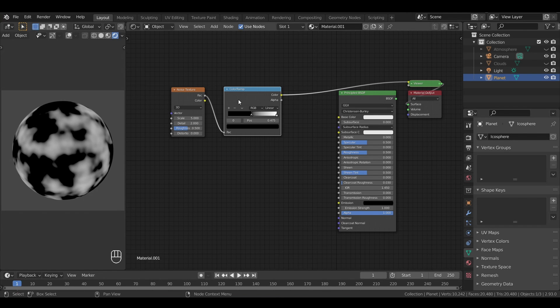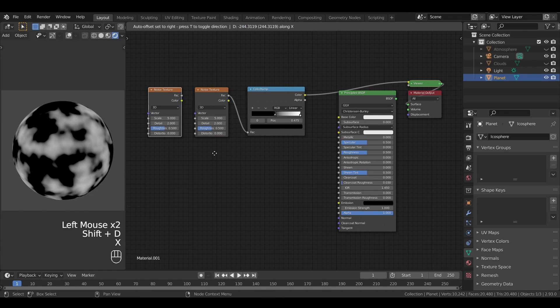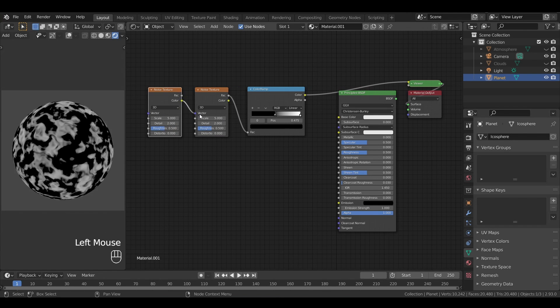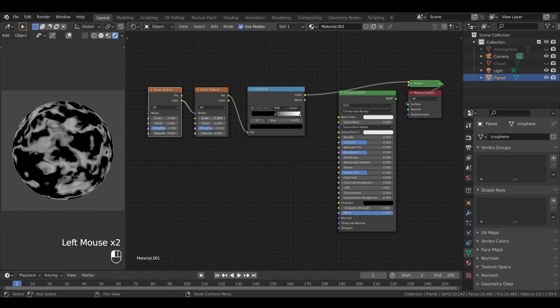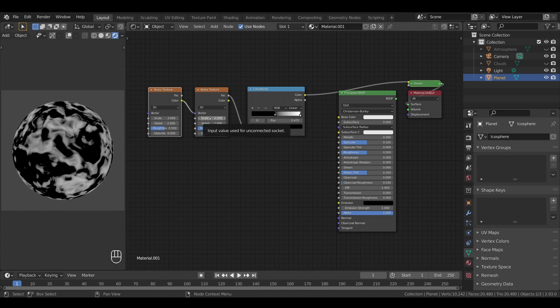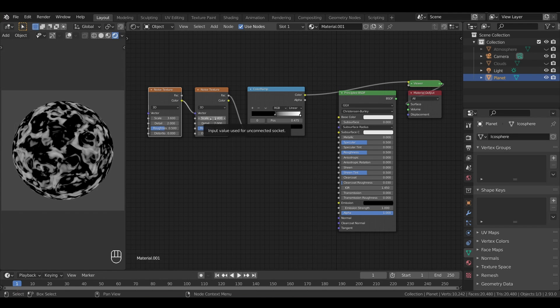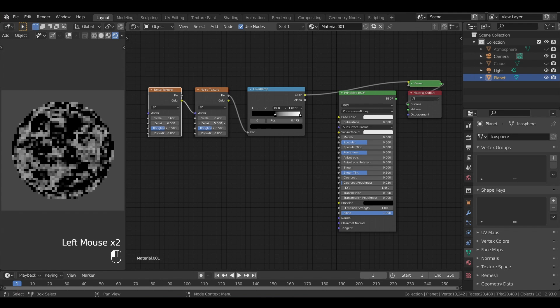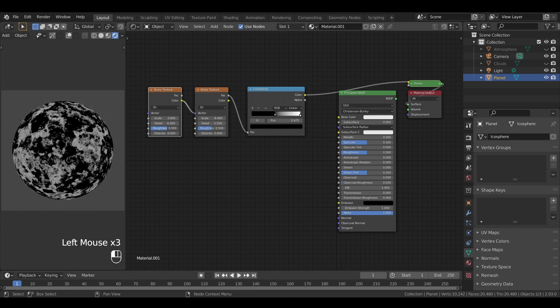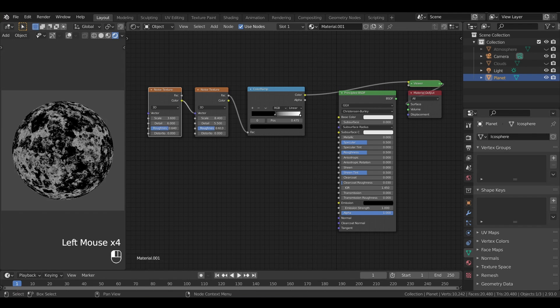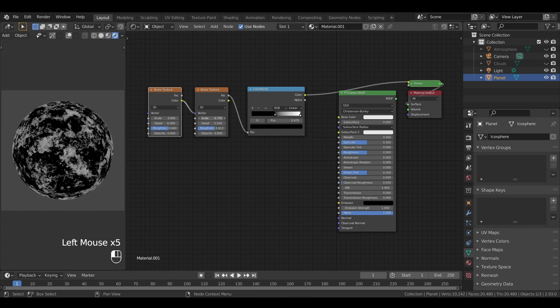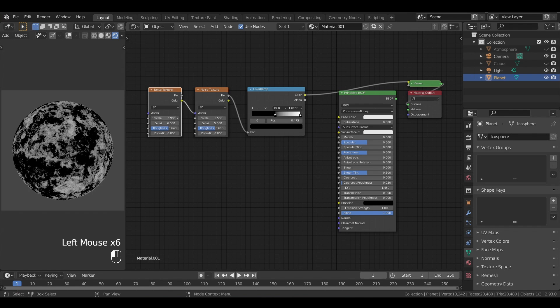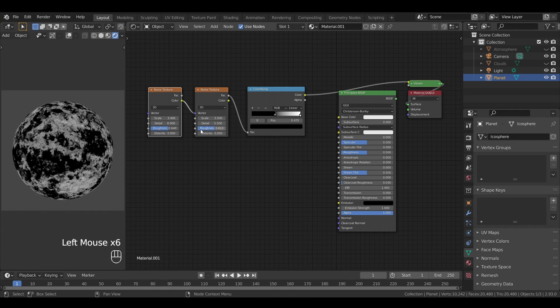The trick is actually to chain two noises one after the other, and then play around with their parameters. Typically, if we increase the scale, we get more of those little zones. If we change the values of detail and roughness, we gradually get something that looks more like the expected planet's ground effect that we want.